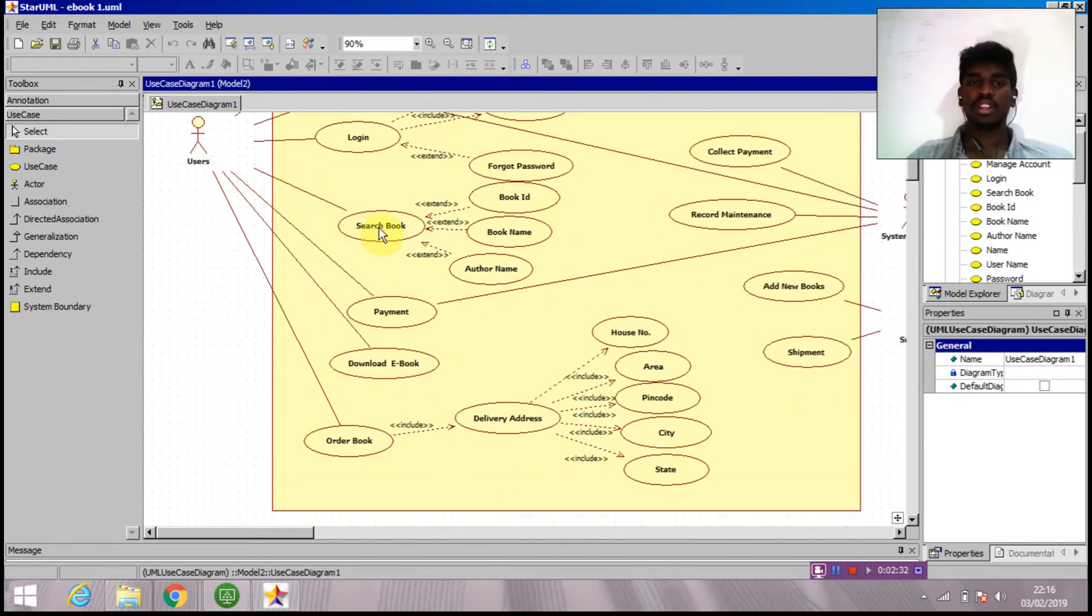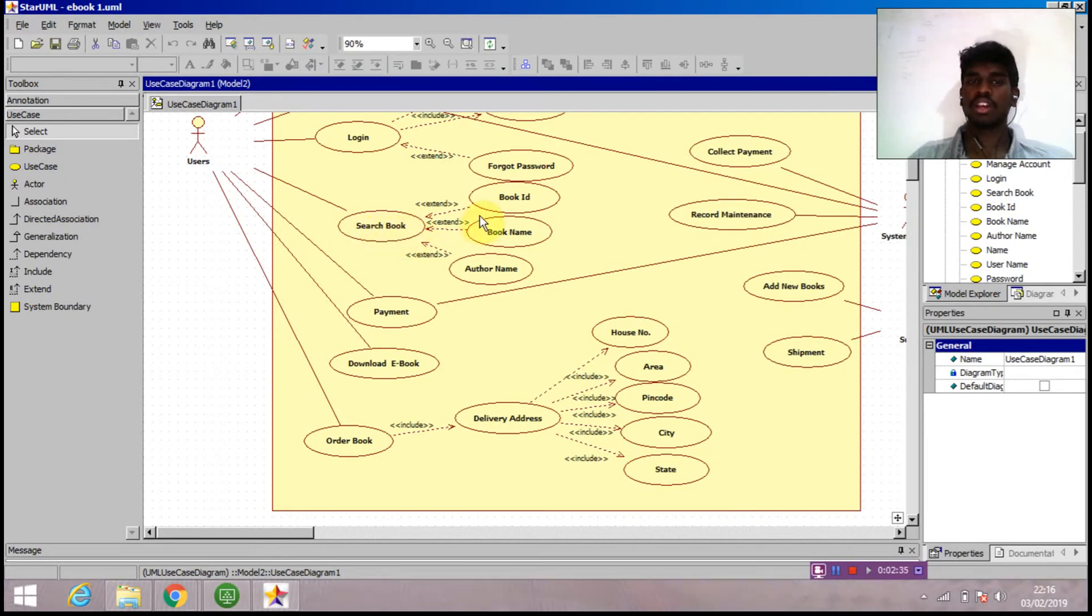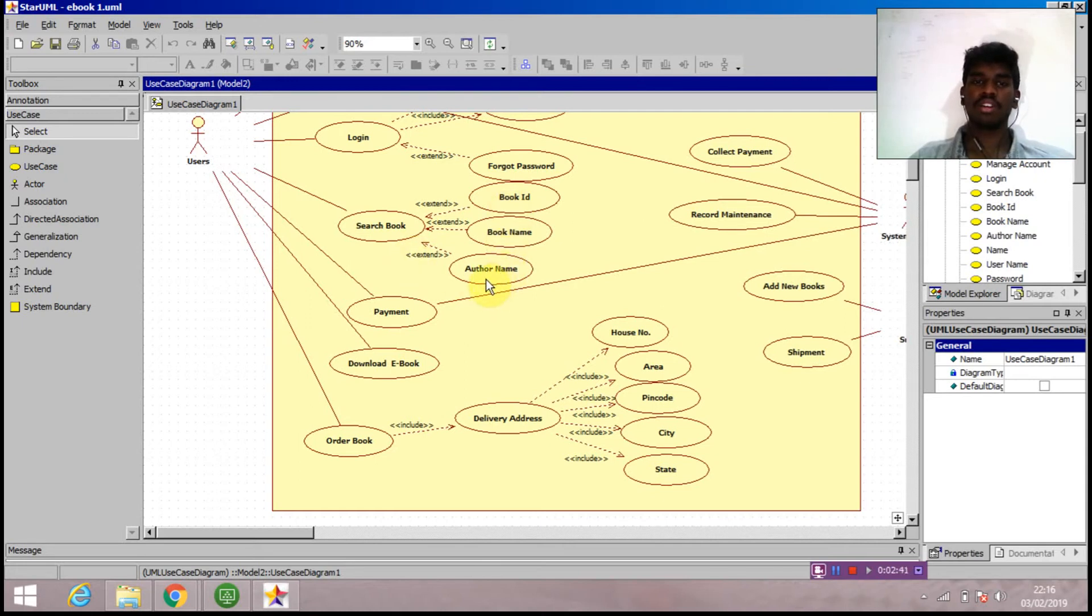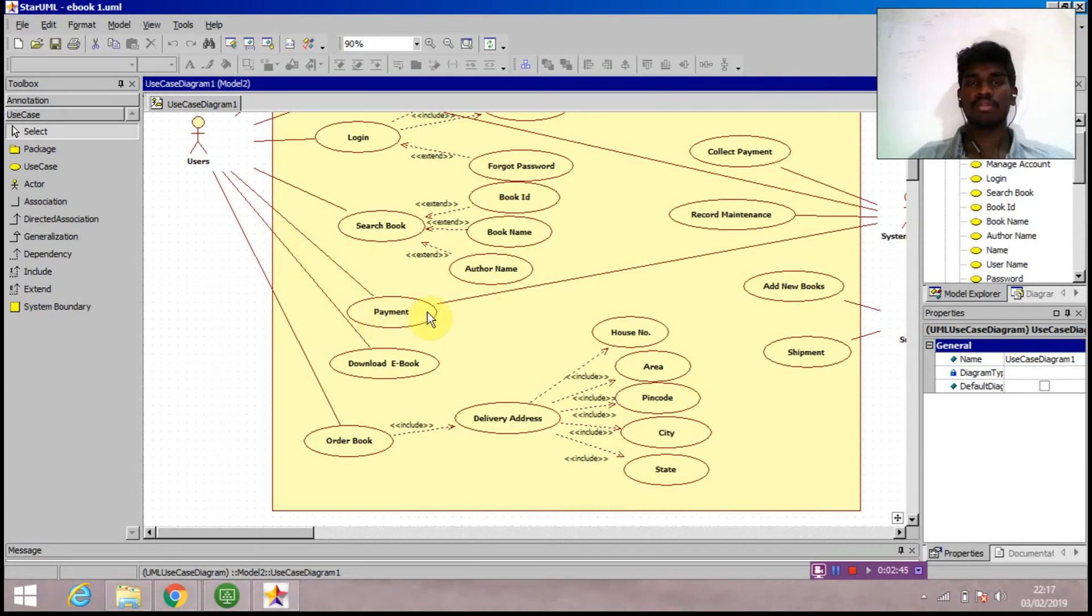After that, this is ebook management system, so there is a search book option. Search book is a use case. We can search a book by book ID, book name, or book author - there are three different use cases. Next to it is payment. Suppose the book is not free, we need to pay for it, so the payment use case is attached to the user.